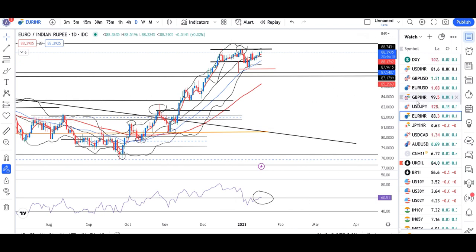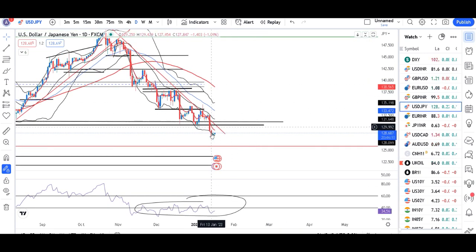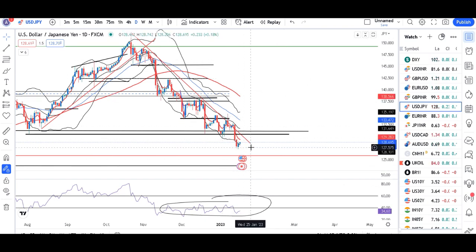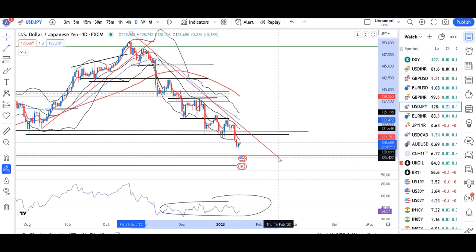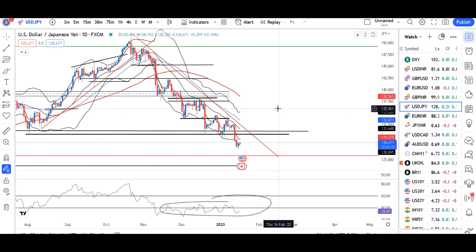USD/JPY is at 128.09 at a bottom level. Yesterday a small bullish candle was seen, but this bullishness is not enough for a reversal. For the pair to go higher, you need a resistance line break — the resistance line, drawn by joining the two swing highs, is slightly above current price. Price needs to close above that resistance line with a strong bullish candle. Until that happens, consolidation to sell-off may continue in this instrument.